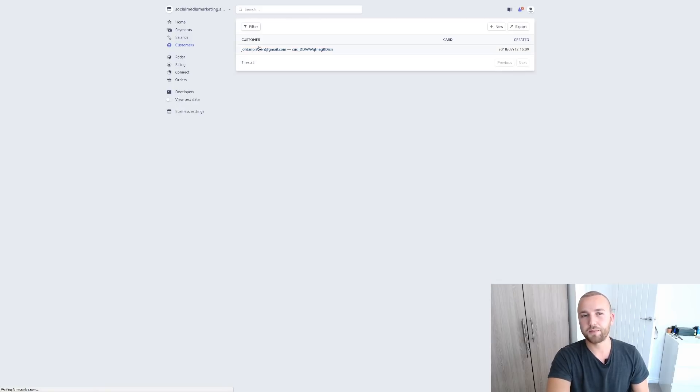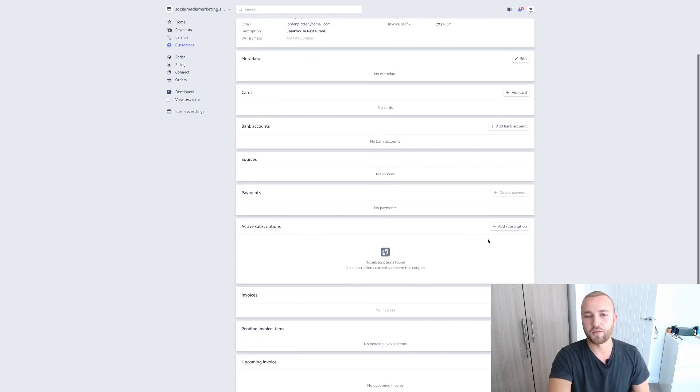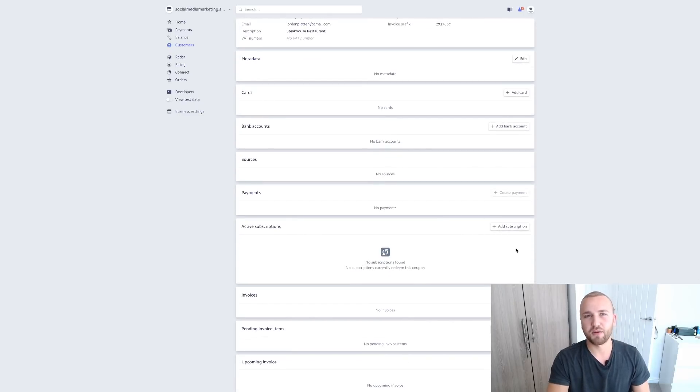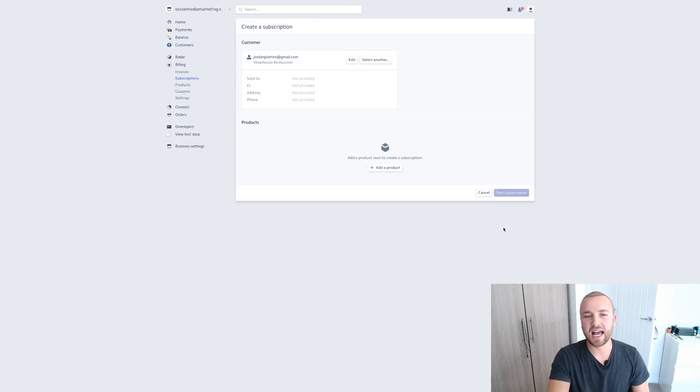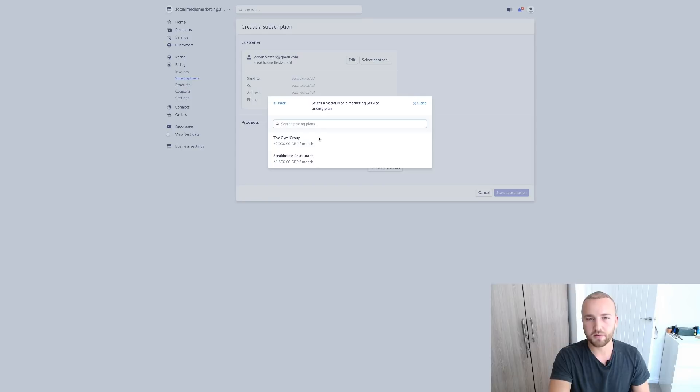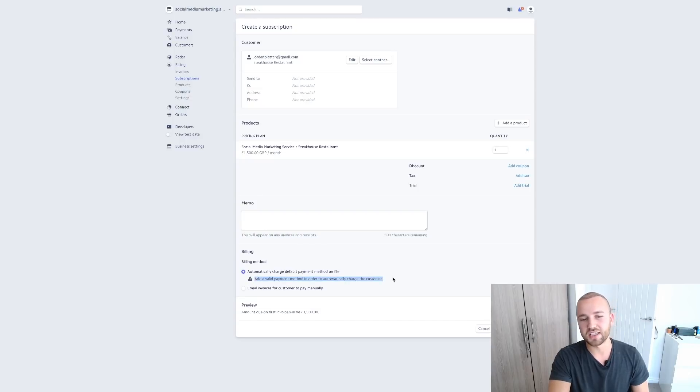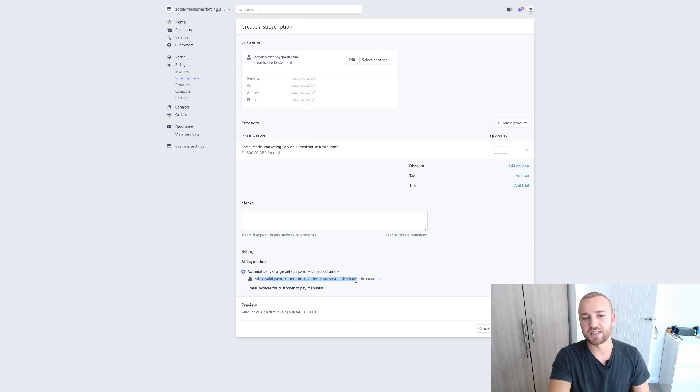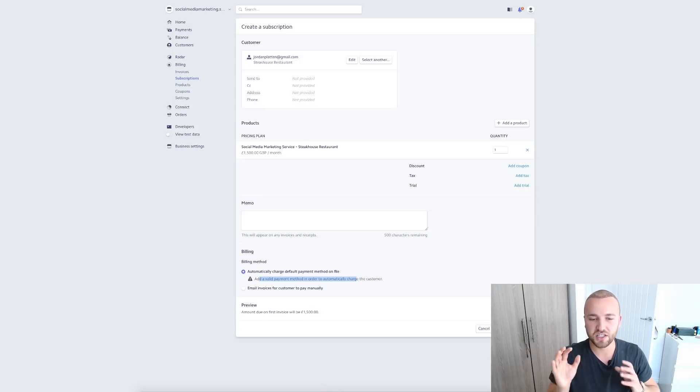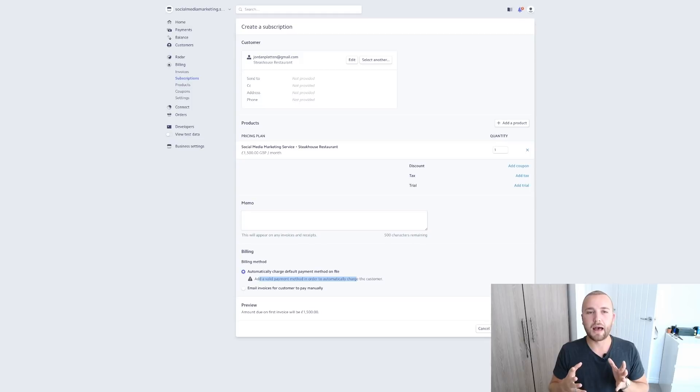So we want to go over to Customer. You want to choose that customer. Okay, this is our client's email address that we're putting in here. And we're going to add a subscription. So this is how we're going to add this monthly payment to their account. So we're going to click Add Subscription, add product, social media marketing service, and this is the Steakhouse Restaurant. So that's what we're going to choose. And obviously we need their card details inputted here. So it's saying at the minute we have to add a valid payment method and then we're going to hit Start Subscription. And that is all you need to do to charge this client.